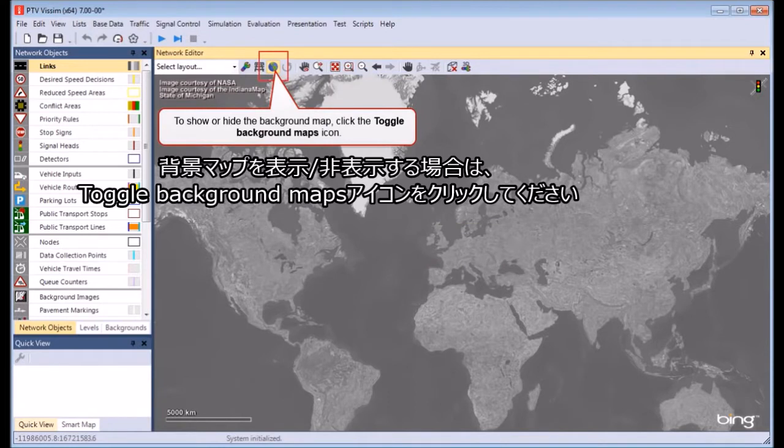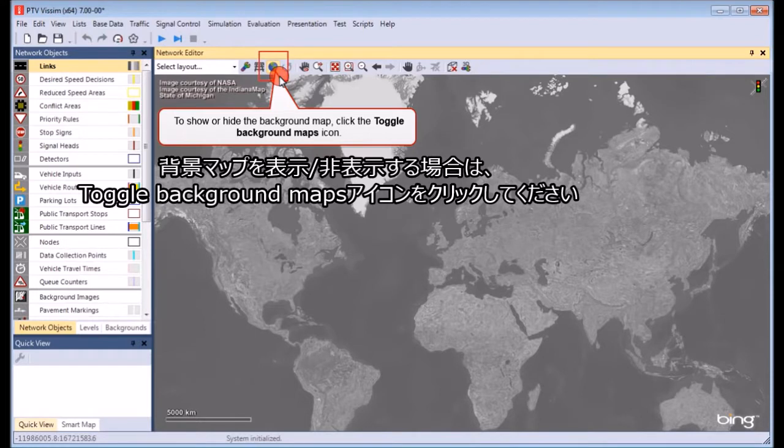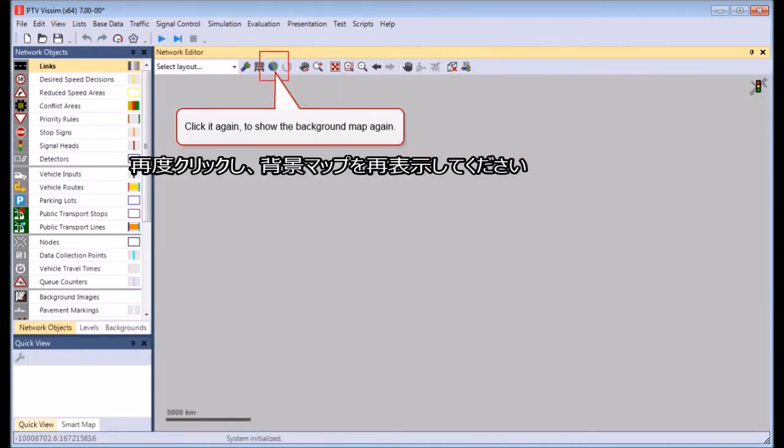To show or hide the background map, click the Toggle Background Maps icon. Click it again to show the background map again.